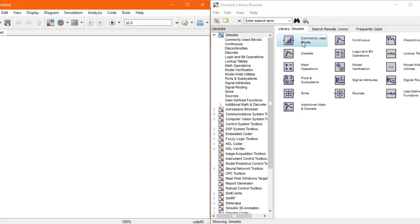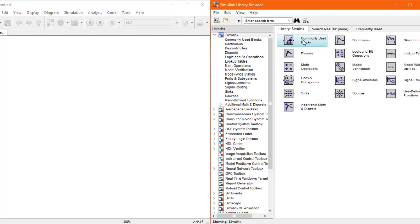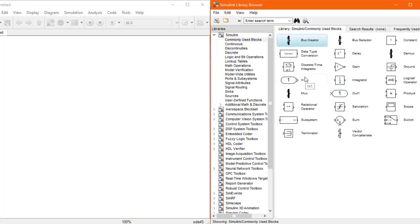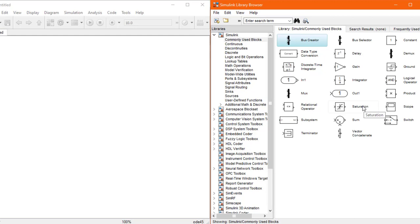In the Simulink library, we have commonly used blocks, continuous blocks, and discontinuities. The main objectives of our labs will normally be fulfilled by these commonly used blocks. There is an In block and an Out block. These blocks are very necessary when you are extracting data from a Simulink model in the form of a transfer function using the linmod command. We will move towards the step input and the scope output, which are found in the sinks and sources.